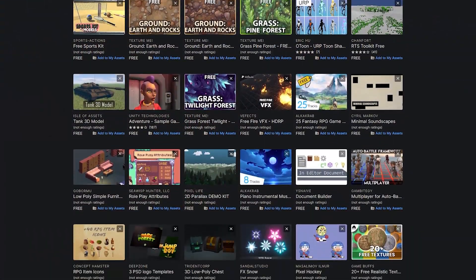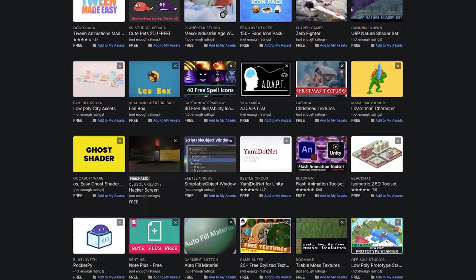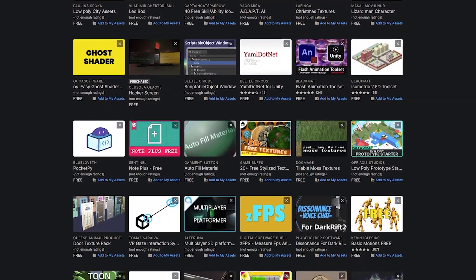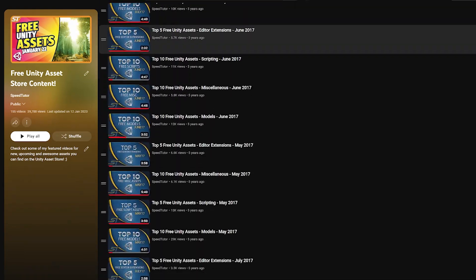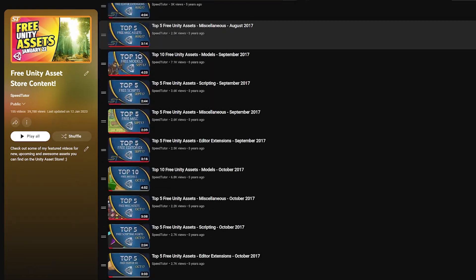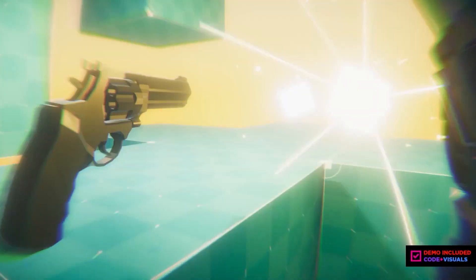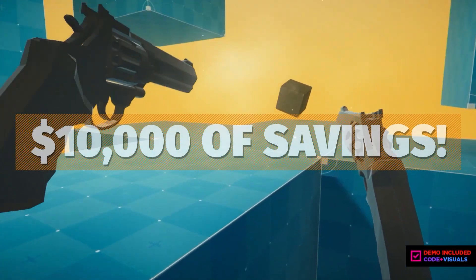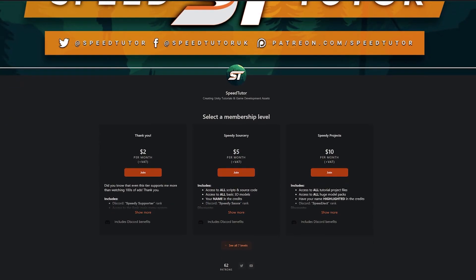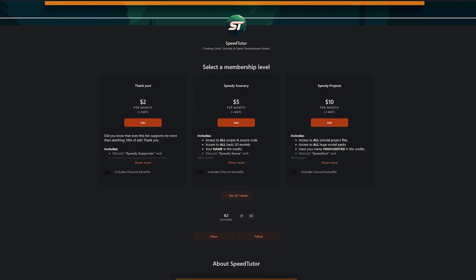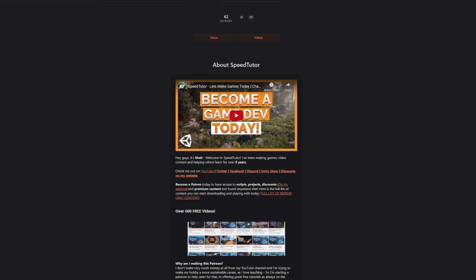Be sure to check out all the links for all these awesome assets and more that I haven't even featured today. Also check out my playlist for all the years I've been covering free assets on the Unity Asset Store. Check all the links in the description for the best sales and savings in game dev, and come check out my Patreon for access to over 175 different scripts, assets and projects.